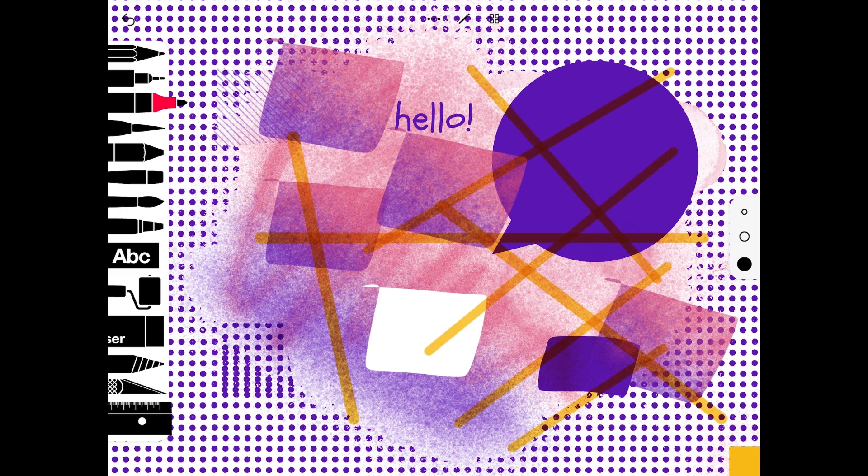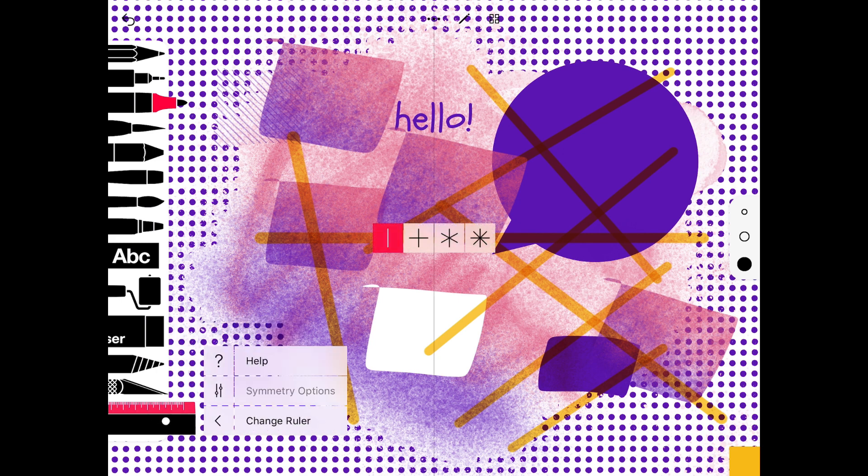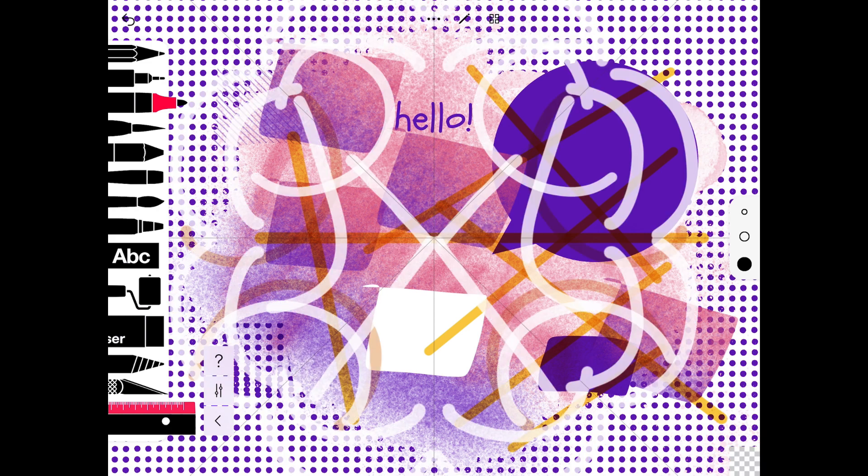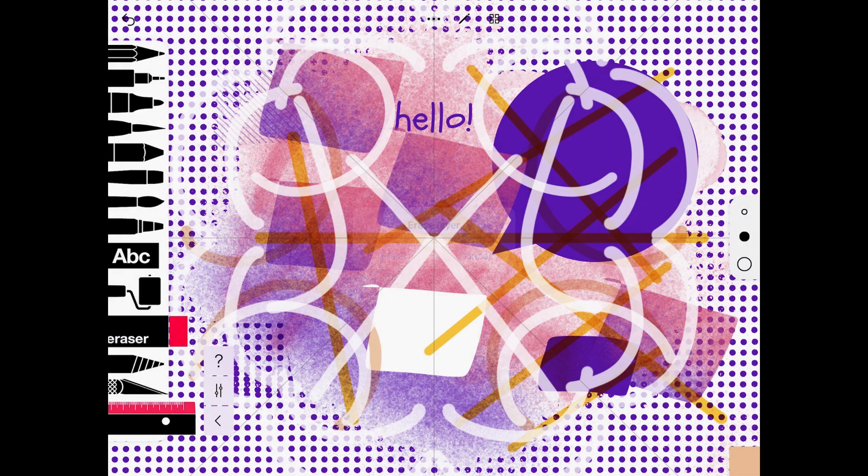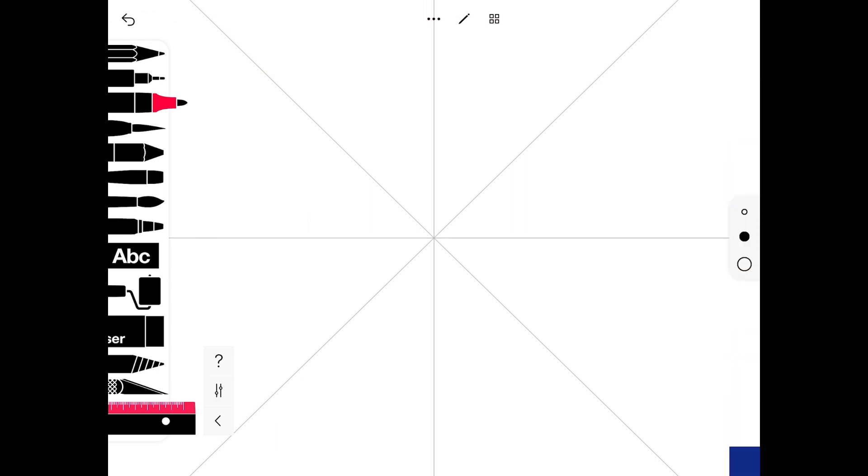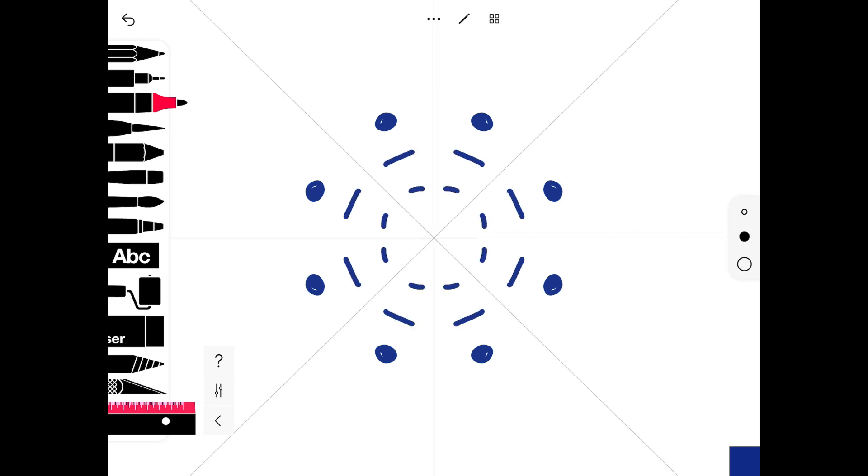And finally, the symmetry. If you tap on symmetry, you can choose one line, two line, three lines, or four lines of symmetry. I'm just going to double tap on the eraser so you can erase the layer and see this effect more clearly. We've got four lines of symmetry here, and if you just draw in one of those sections, it will be mirrored in each of the other sections.